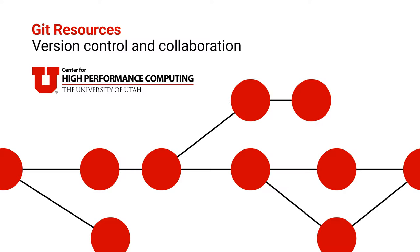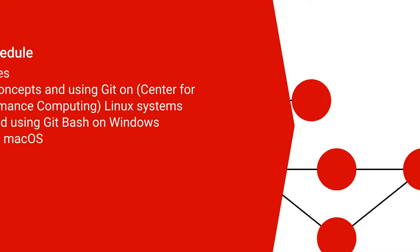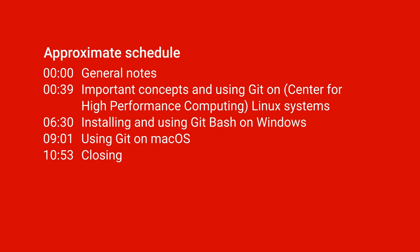Hello and welcome to this brief tutorial on using Git on CHPC resources. This is not meant to be an exhaustive tutorial and it won't go into any real details about using Git. It's meant to be a brief introduction to using Git on the Linux clusters and then some instructions for using it if you have macOS or Windows.